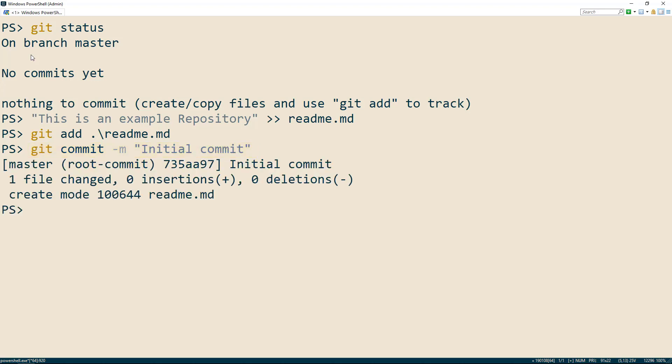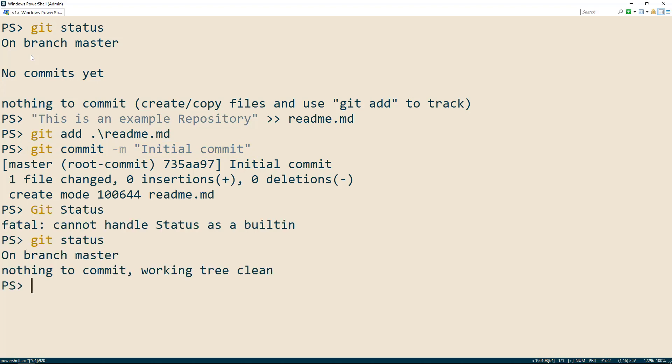And now we've successfully created our git repository, we can check its status one more time with git status. Be cautious because git is case sensitive, so I made a mistake there.